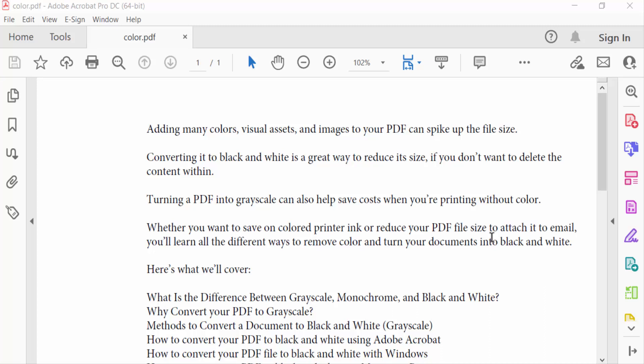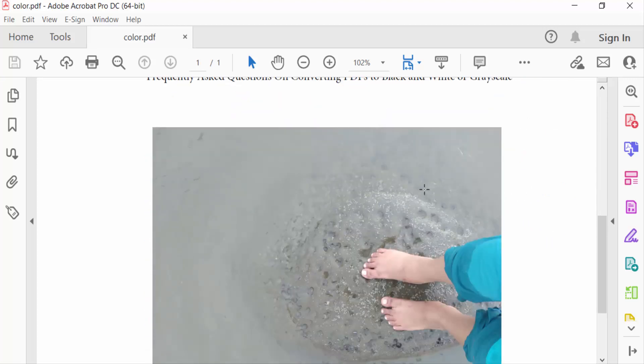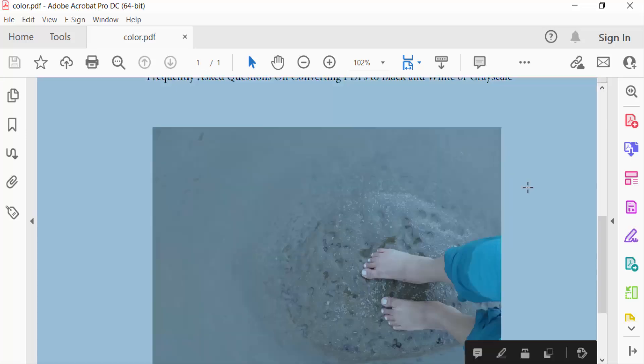Hello everyone, assalamualaikum. In this PDF tutorial today I'll present you how to copy and paste images from PDF in Adobe Acrobat Pro DC. So let's get started. I open this PDF document and you have to see there is an image in this PDF document and I want to copy this image and paste in another PDF file.